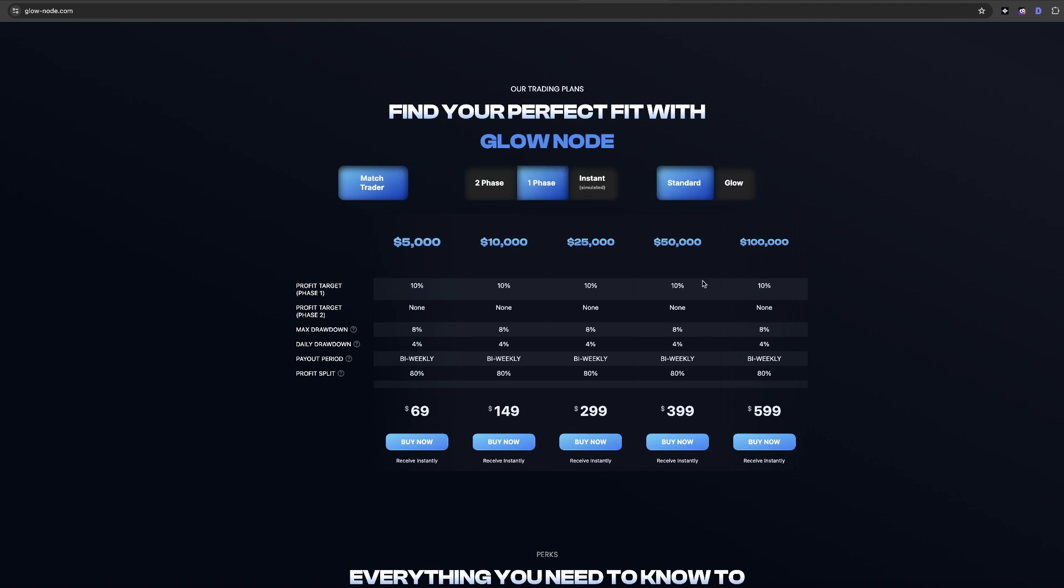Now let's look at the one phase evaluation, which requires traders to achieve a 10% profit target while adhering to a 4% maximum daily drawdown and an 8% maximum trailing loss.